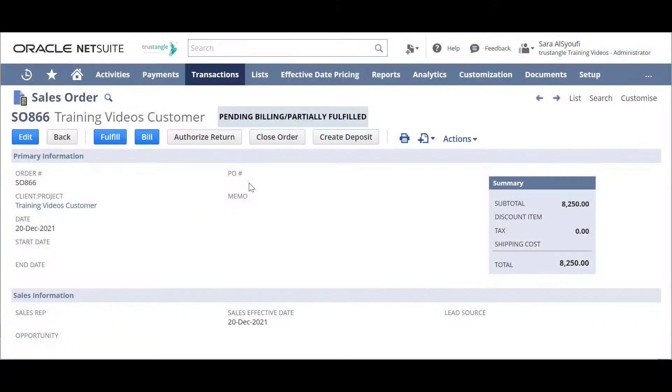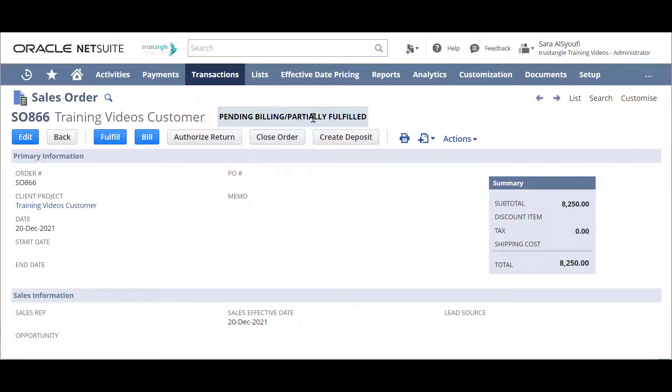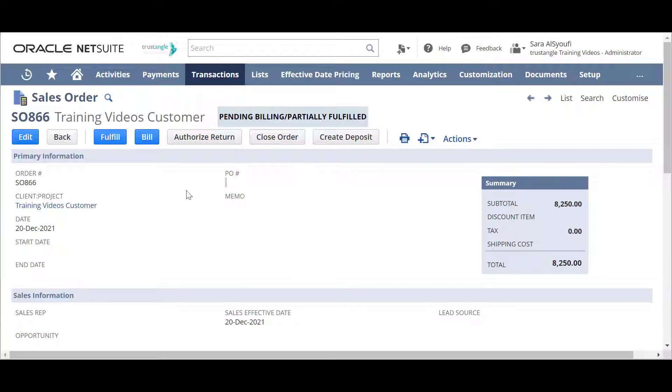As you can see, the status of this sales order is Pending Billing Partially Fulfilled and that's because we fulfilled a part of this sales order and now we will only invoice the fulfilled part. To see the videos of how to create and fulfill your sales order, please refer to the description.